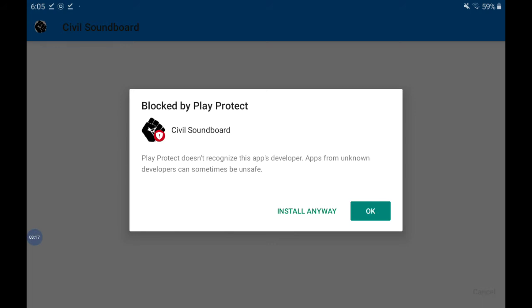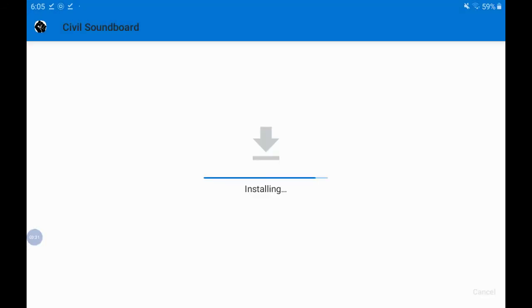It looks like this has been blocked and so sometimes the Play Store or sometimes your device will not trust apps from unknown sources. But again since we've created this app and I trust this source I'm going to choose Install anyway.